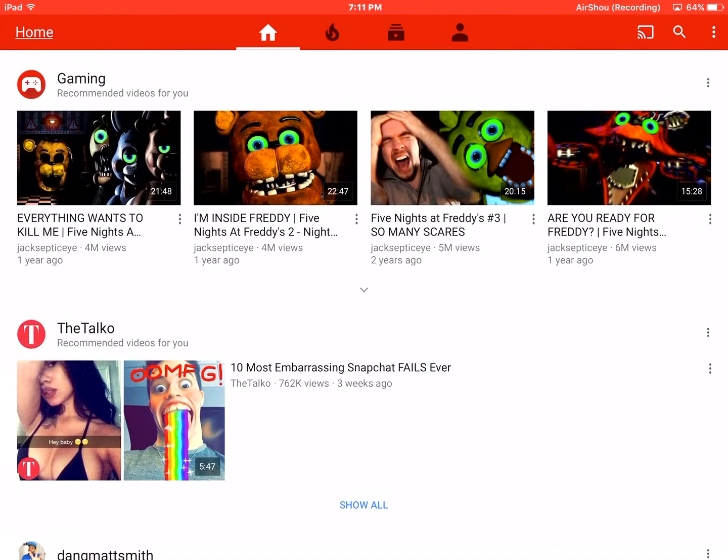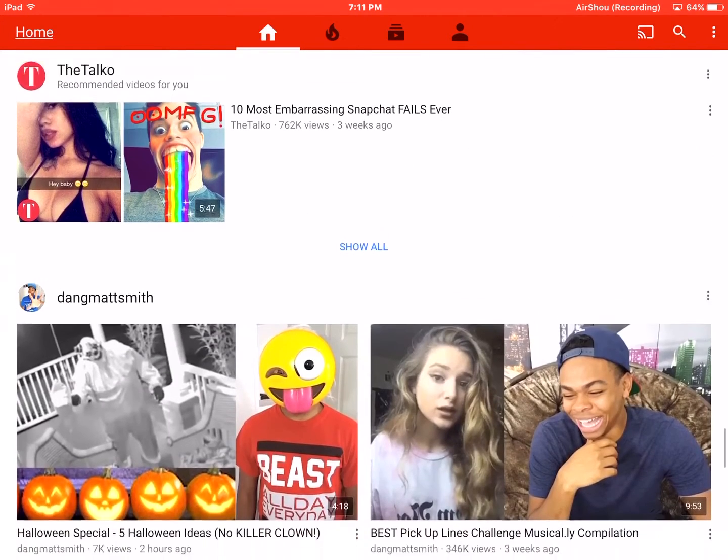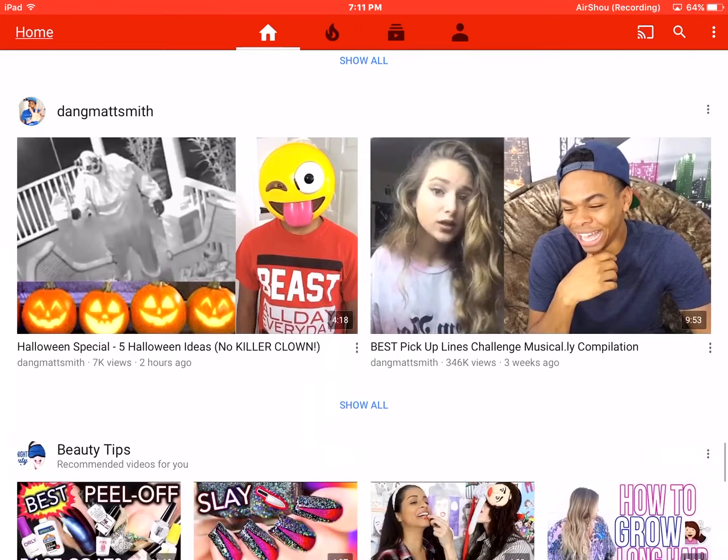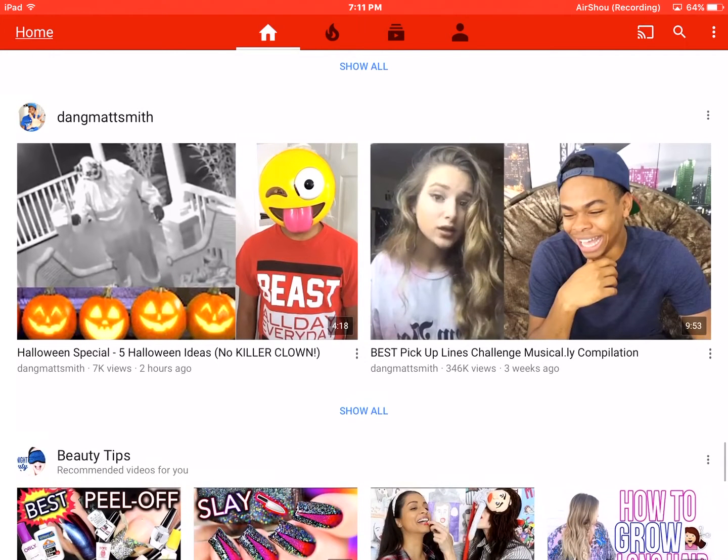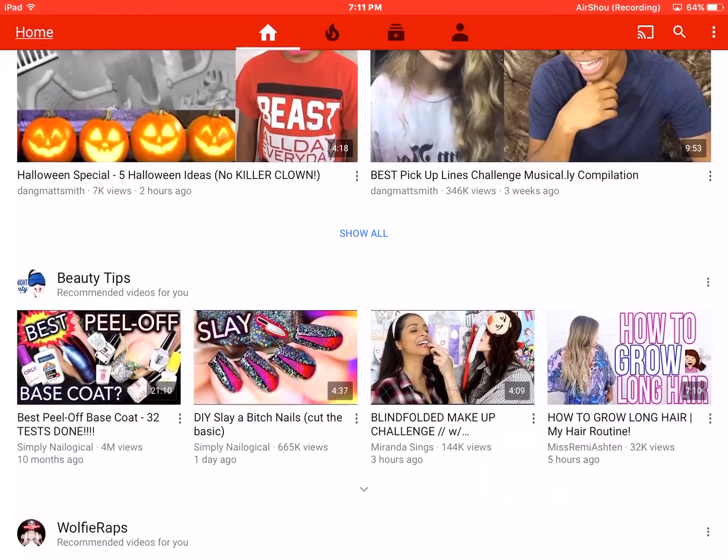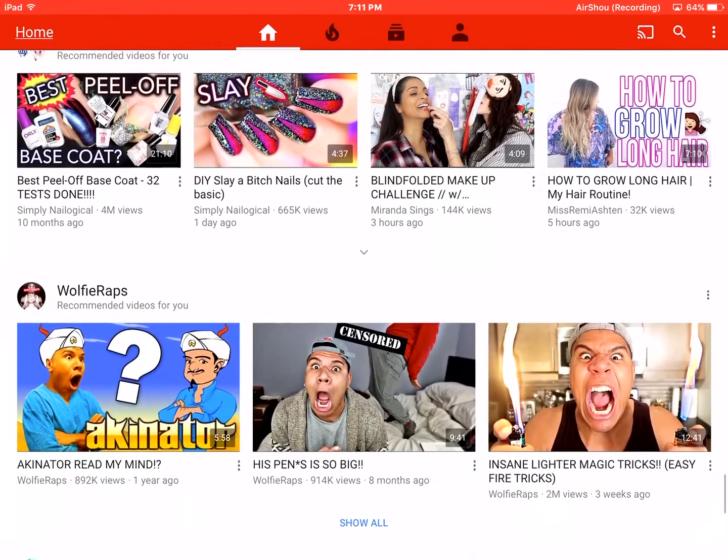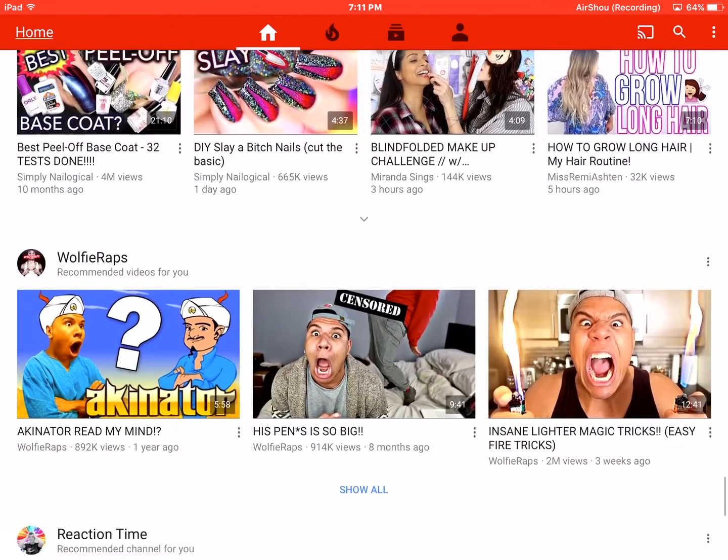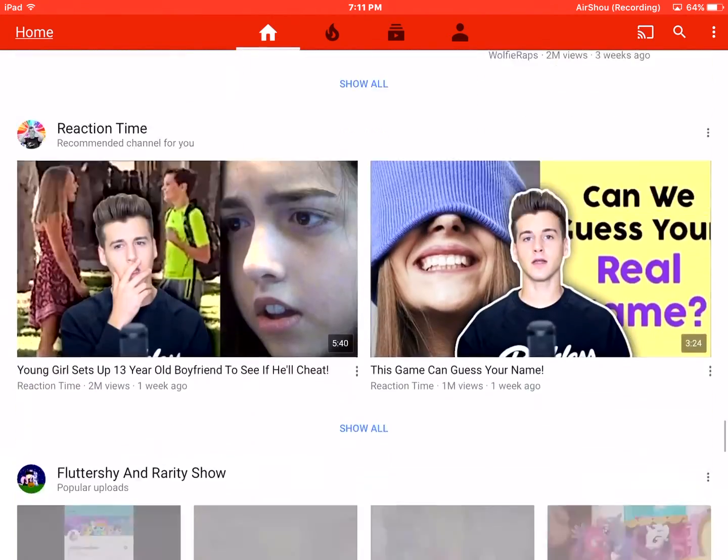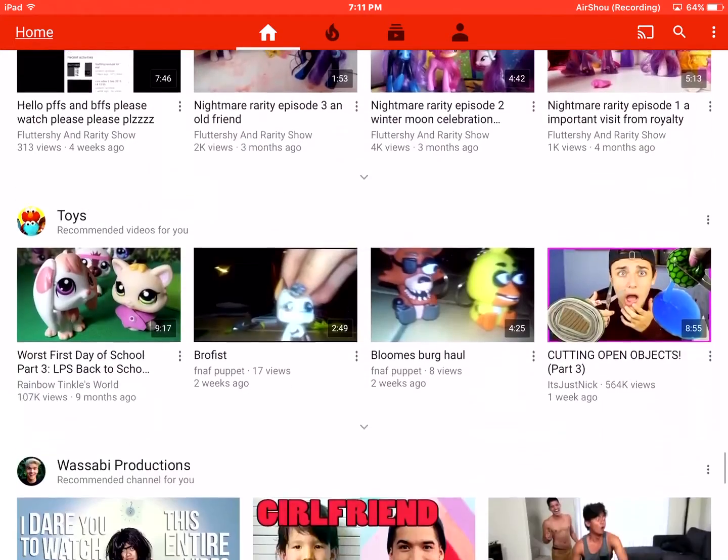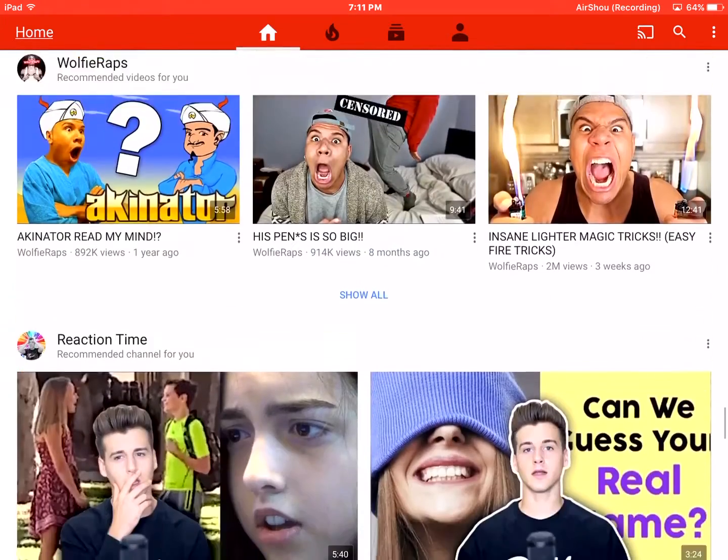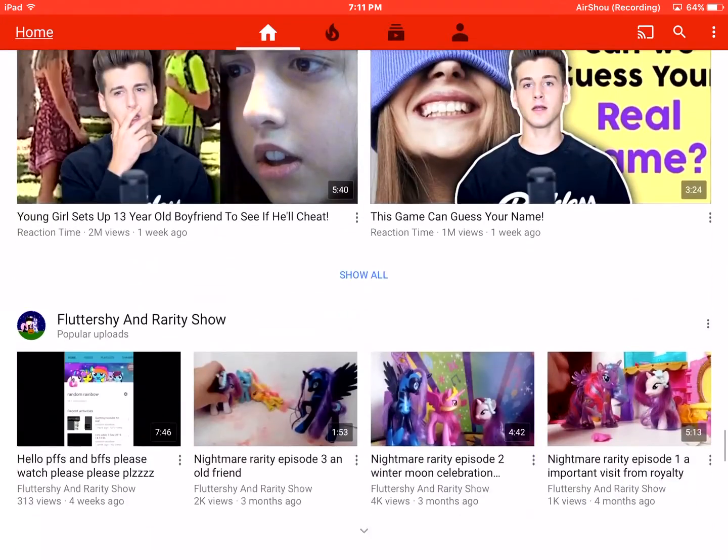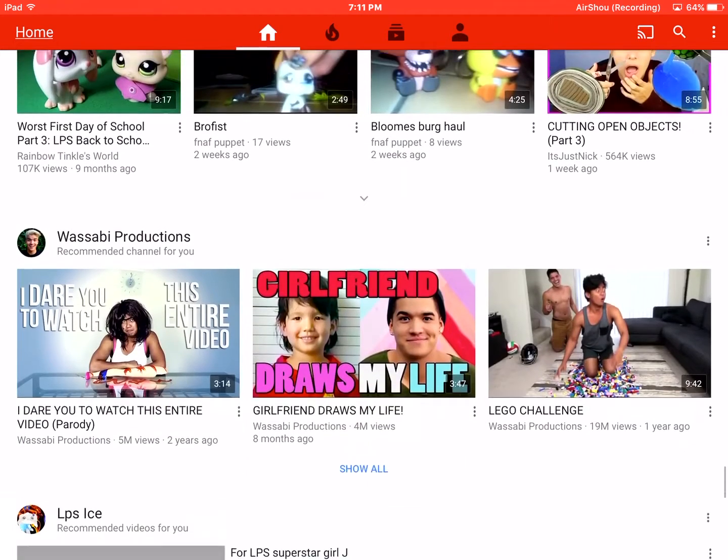Ooh, Jacksepticeye. The Taco. I don't even know how to pronounce this name. I just watch him sometimes. He's really fun to watch. Wolfi Raps. And that's already censored for me, so I don't... That would be gross if I actually showed.